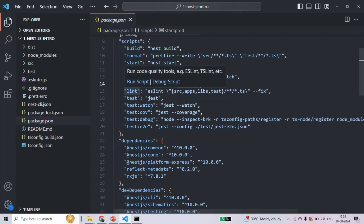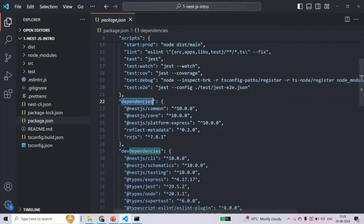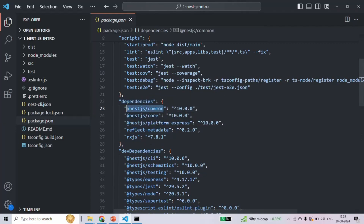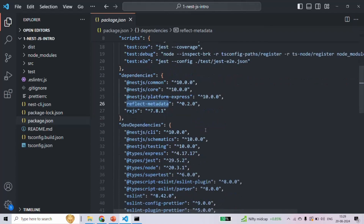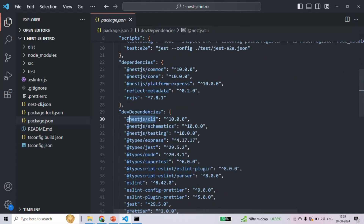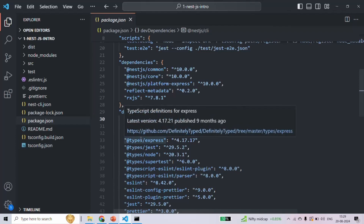We also have other scripts. Then we also have dependencies — the third-party libraries our project depends on are listed here. For example, this NestJS project is dependent on @nestjs/core, @nestjs/platform-express, RxJS, and other packages. For the NestJS project, we are also going to use some third-party libraries during our development process. For example, we have the NestJS CLI, which we used to create this NestJS project, so this is a development dependency.